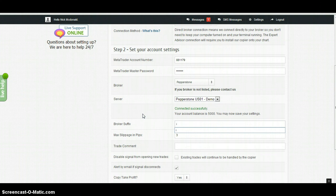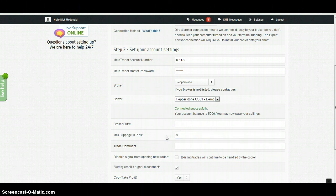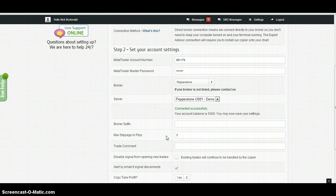Slippage in pips is relevant if the pricing is different on your account to the master account. The pricing might be different just due to the broker being different, or it might be due to fast movements in the market. Default is three pips.